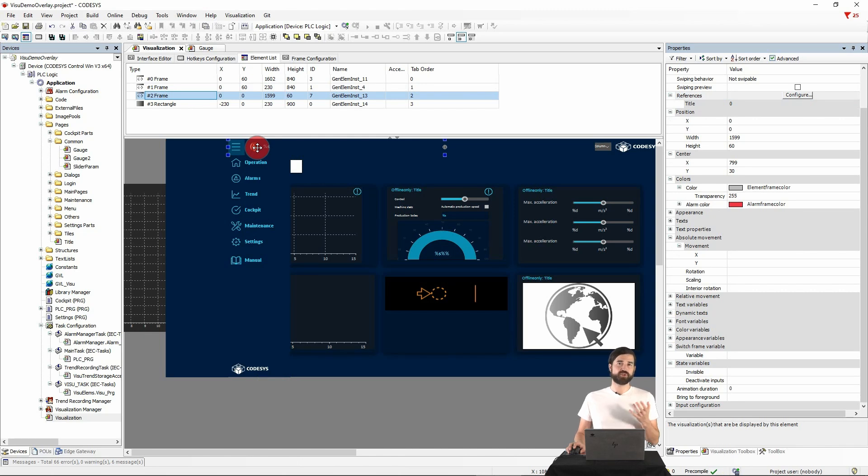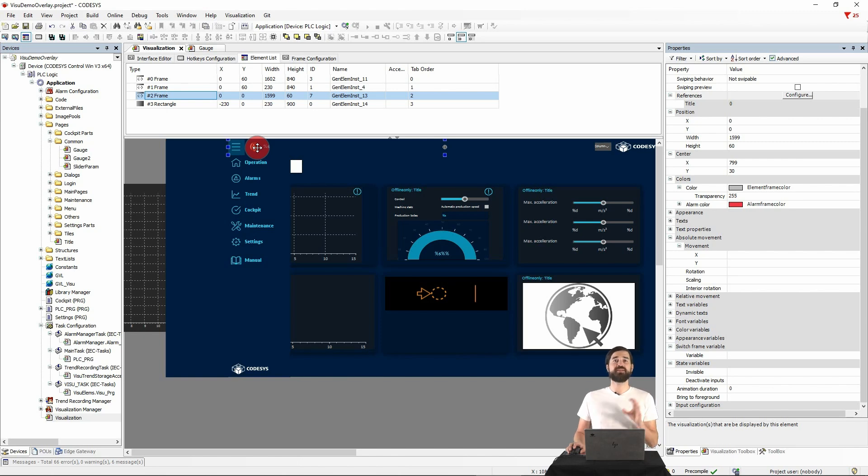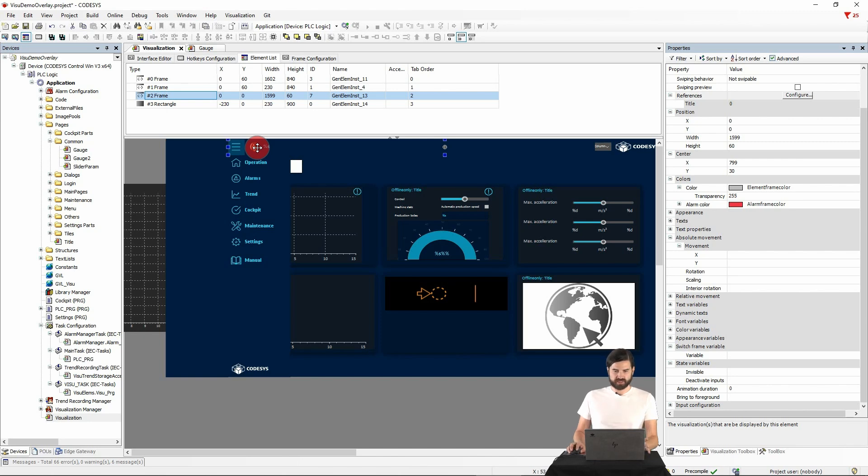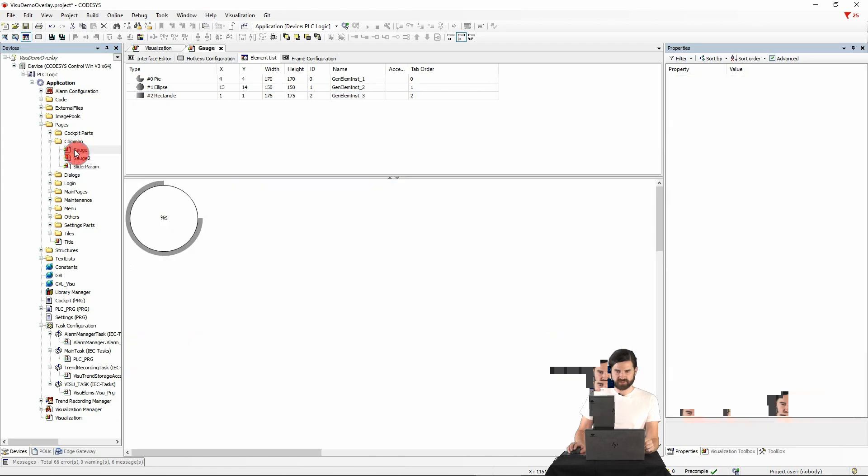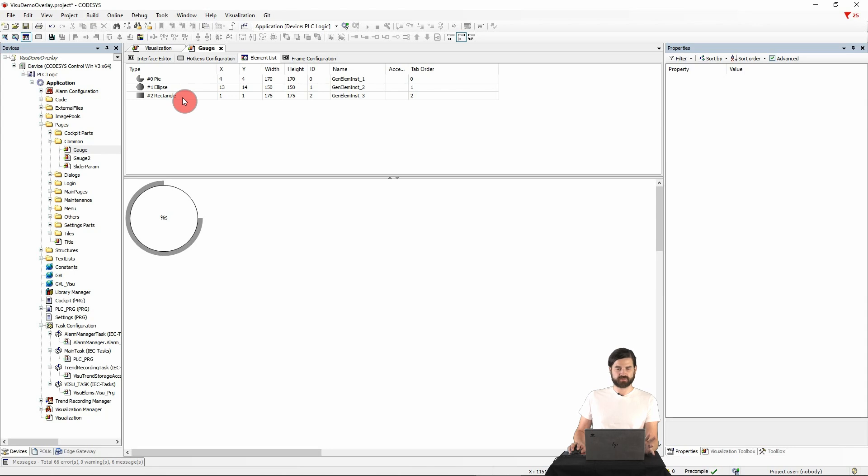Another useful aspect is that frames can be used to design custom widgets and then integrate them into the visualization. Let's take a look at such a widget. It consists of three elements, a pie, an ellipse and a rectangle to display a value.